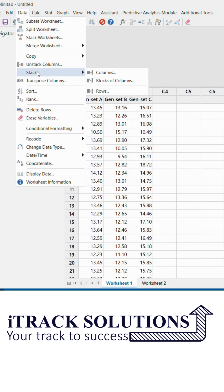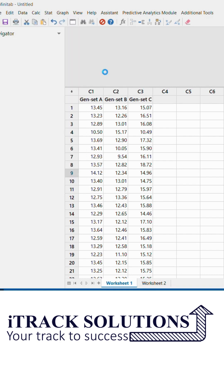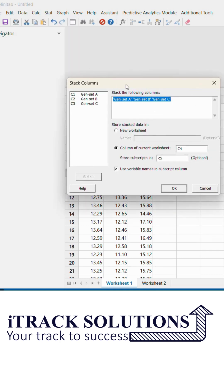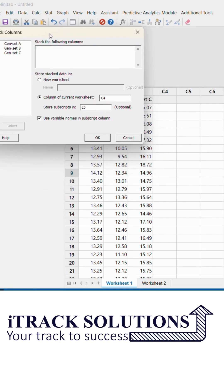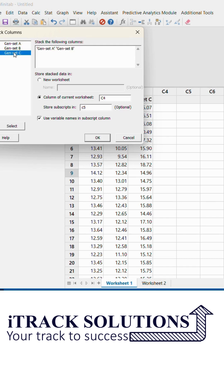Here I can select Stack Columns. Once I click on Stack Columns, I get a window like this. In this window, I can select the columns which need to be stacked together into a single column, and then choose whether the output should be in a new sheet or the same sheet. Here I want the output in the same sheet, in column C4.